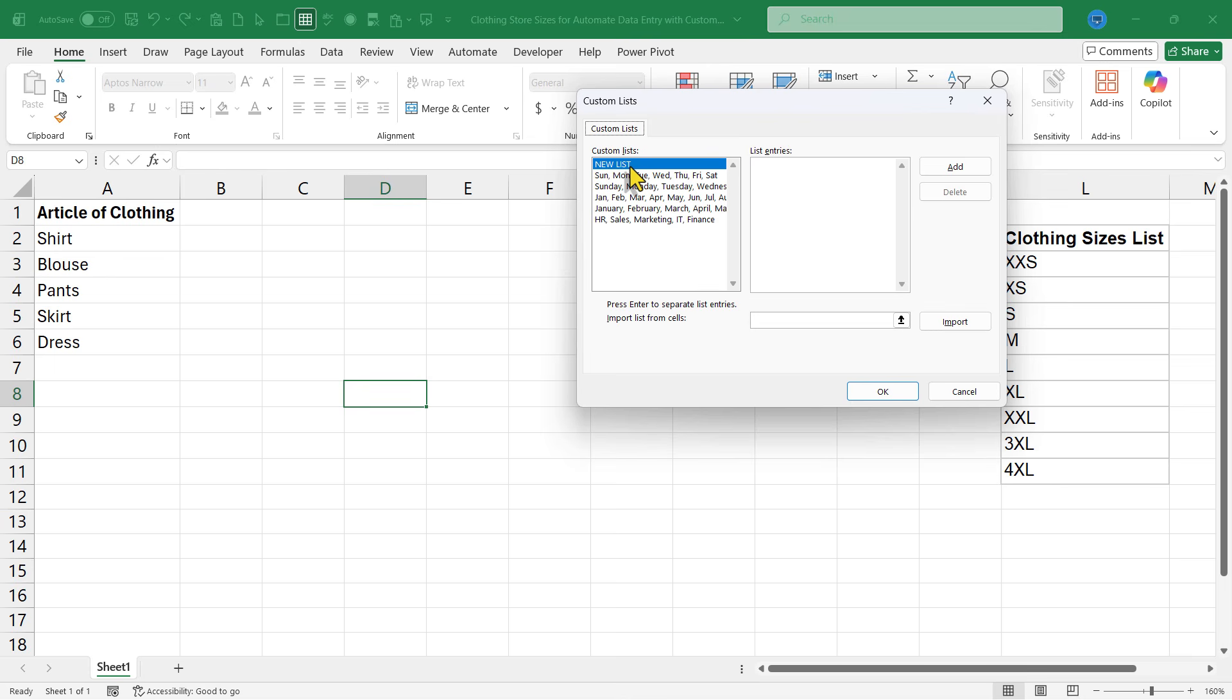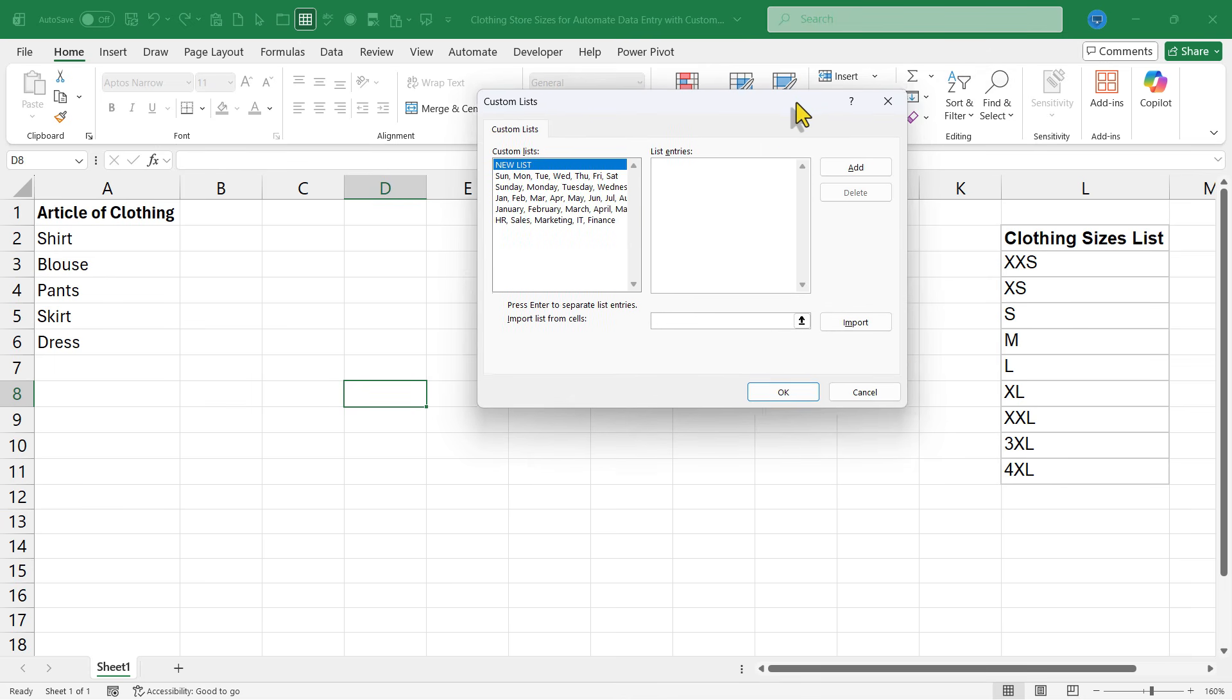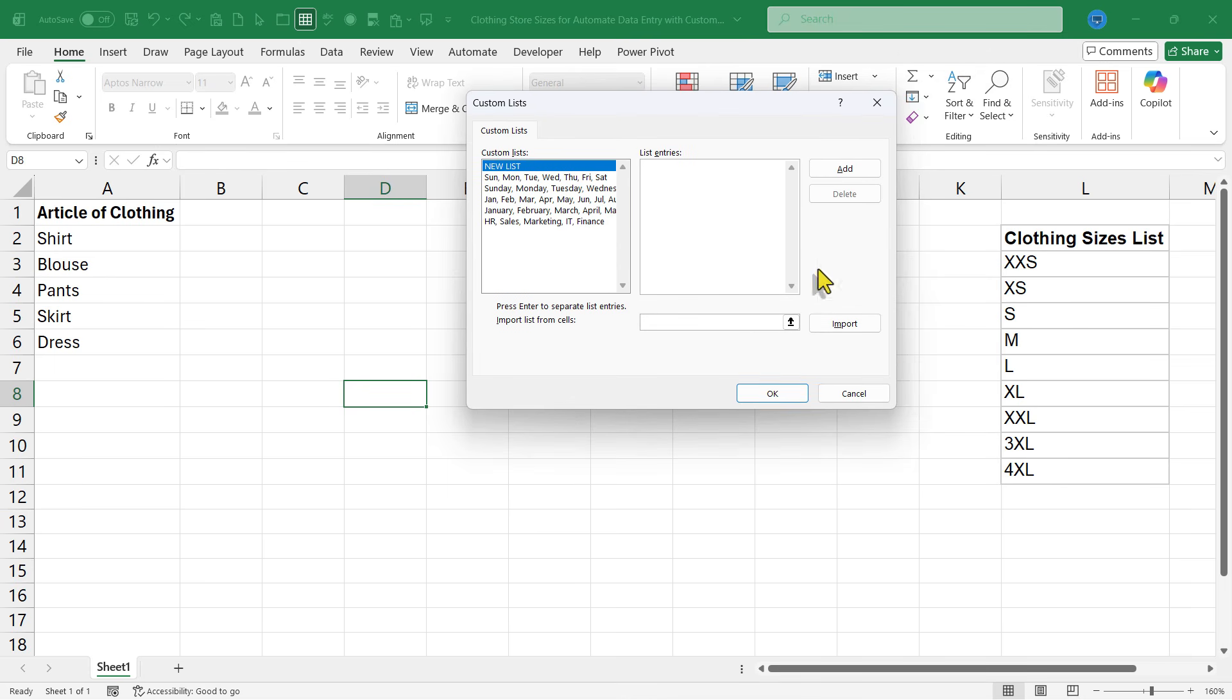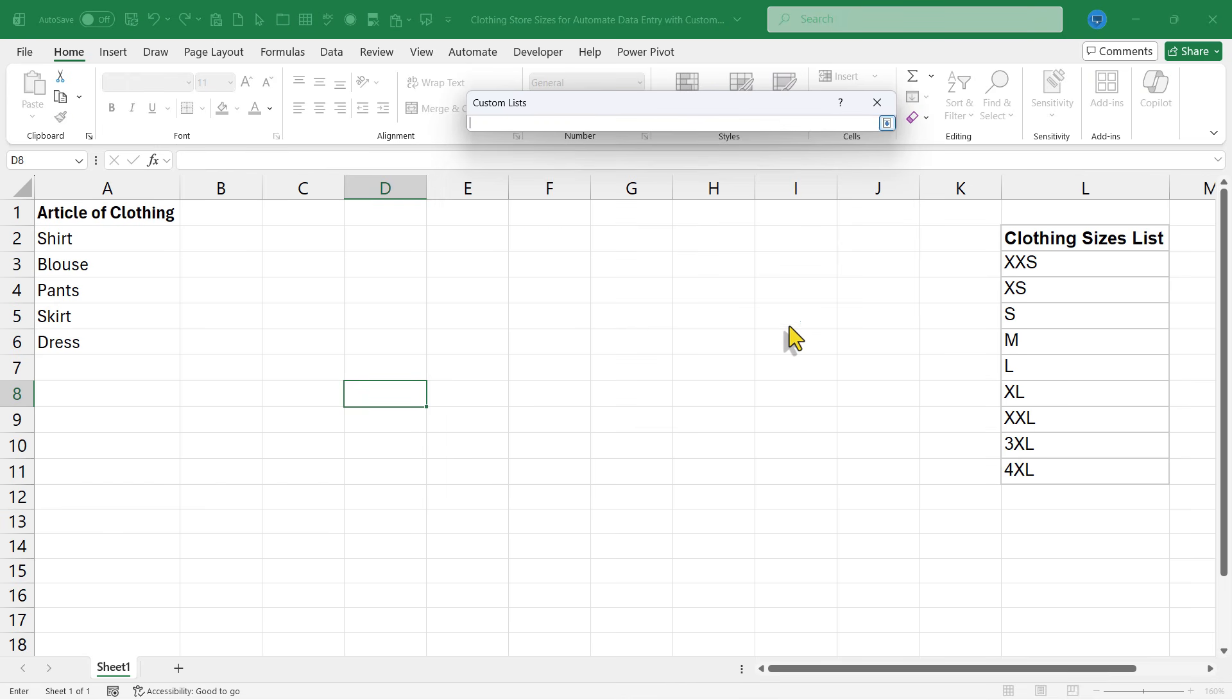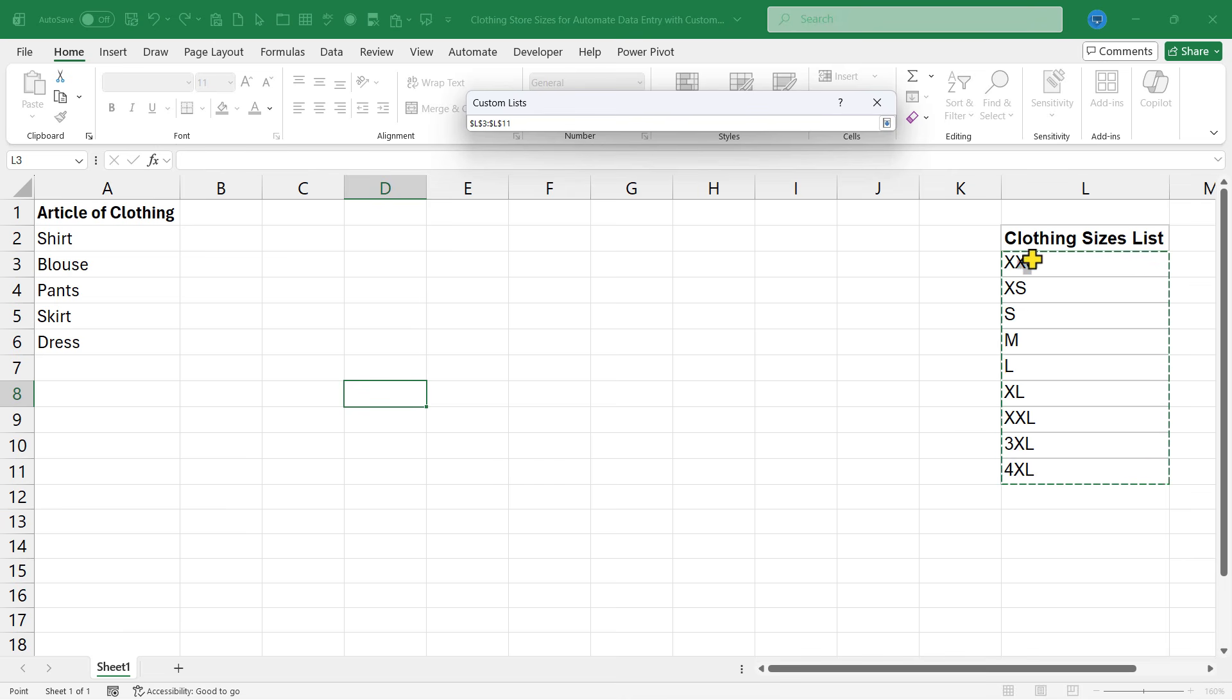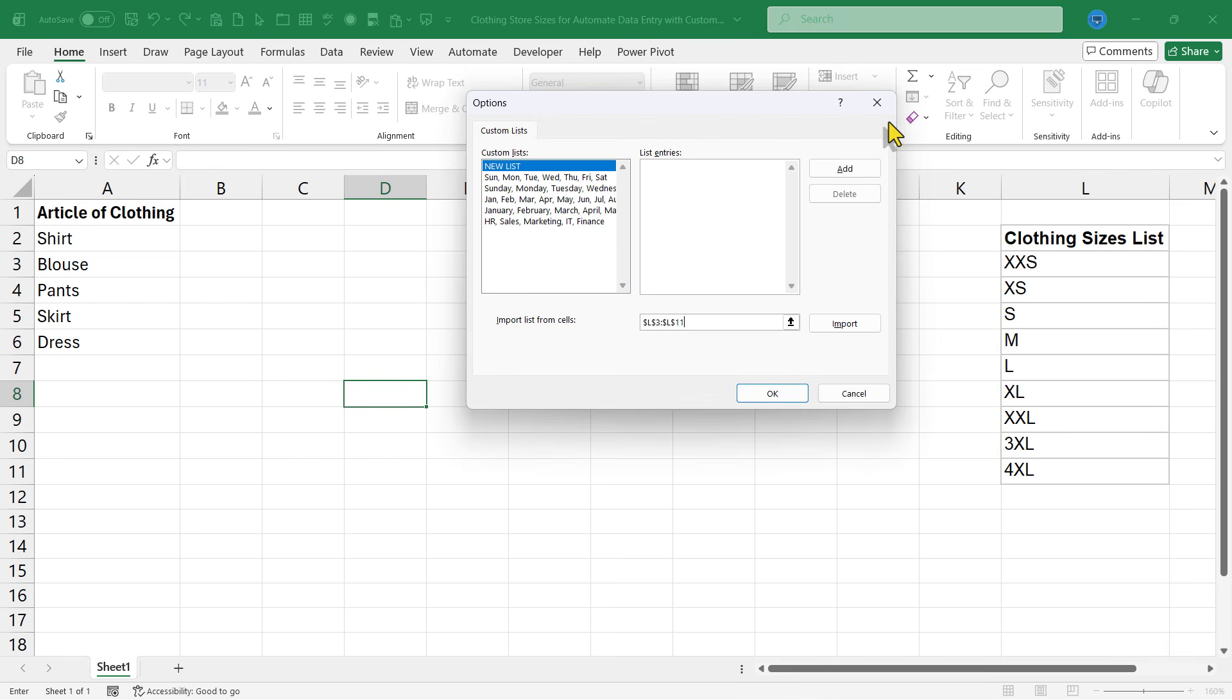I want to create a new list. What are the list entries? They are these sizes listed here. I could type those in manually, but there's a better way in many cases. Click down here on this button, and then you can click and drag to highlight data in your existing spreadsheet. If you have something like this already typed in your spreadsheet, why not reference that here? Then you can click this button and choose Import.